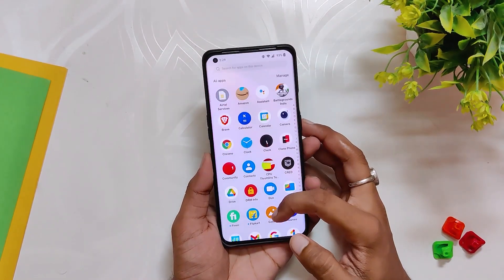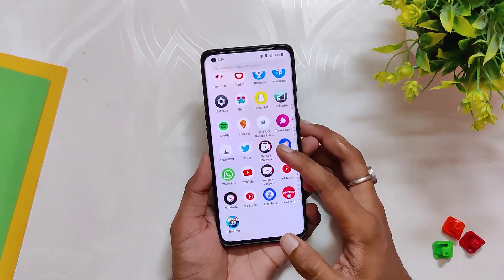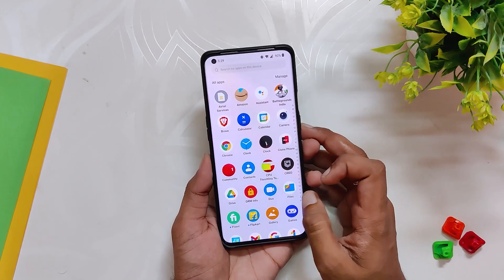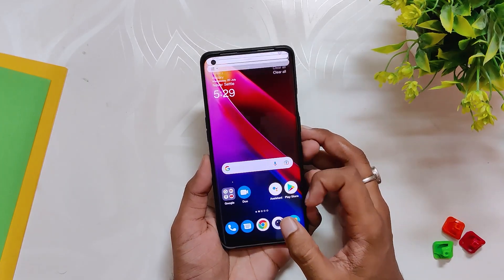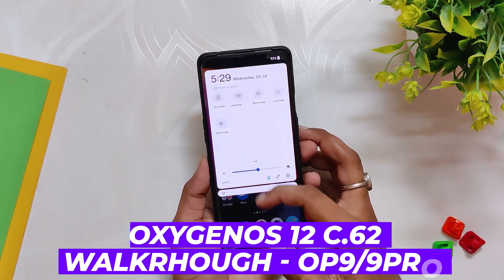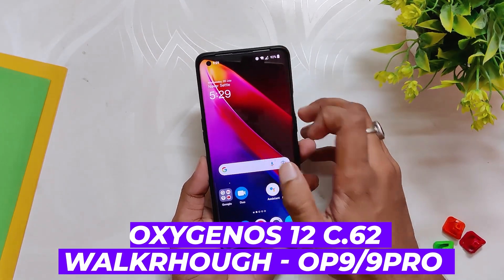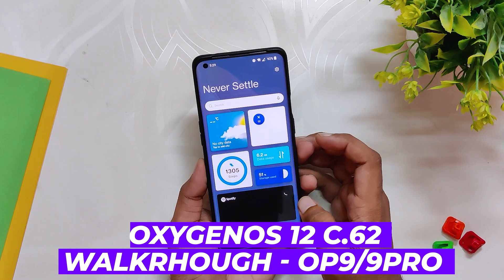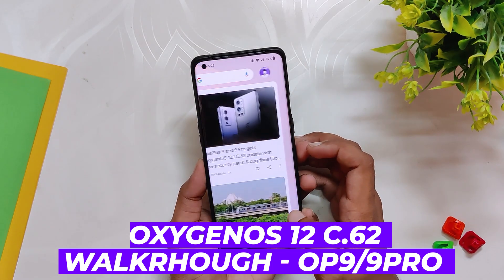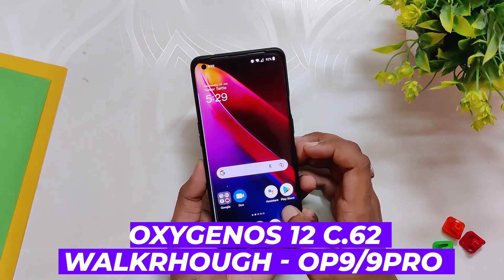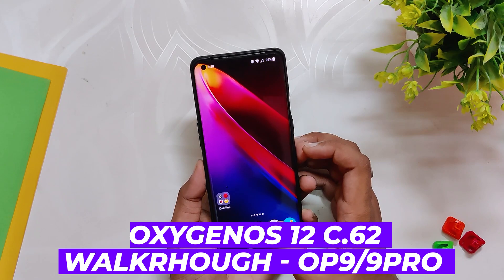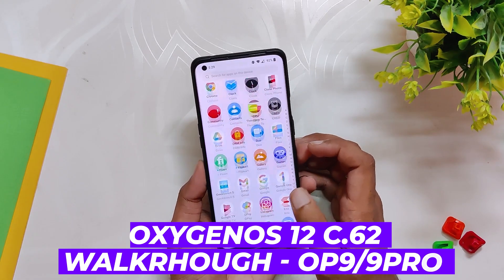Hello guys, welcome back to the channel. My name is Prince and you are watching the Tech Stream. In this video I am going to show you the latest update of OxygenOS 12.1, which has been released for the OnePlus 9 and 9 Pro. So without wasting any more time, let's get started.